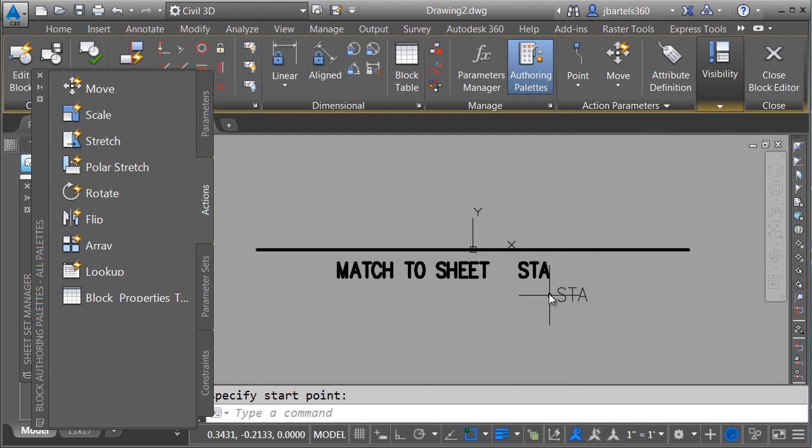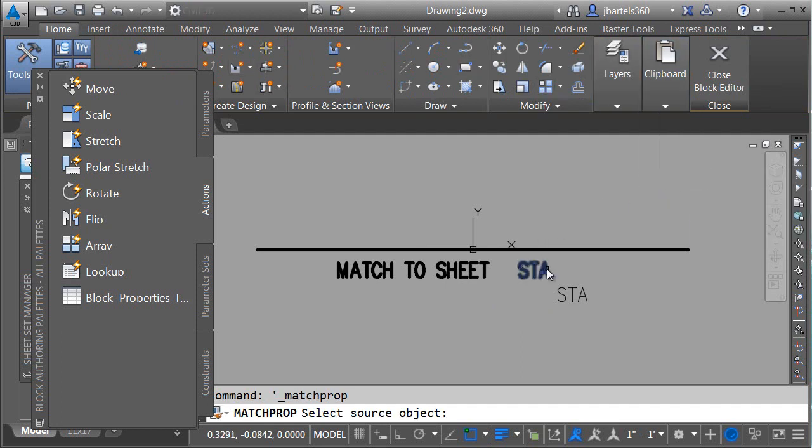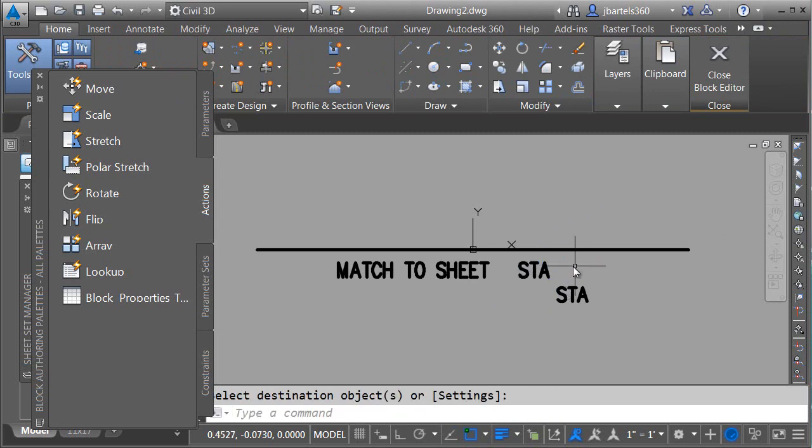When I place this, it doesn't have the same attributes as the original text. Not a problem. I'll go to the Home tab, and here in the clipboard panel, we'll choose Match Properties. I'll click the original label, and then I'll click my attribute. When I'm finished, I'll press Enter.